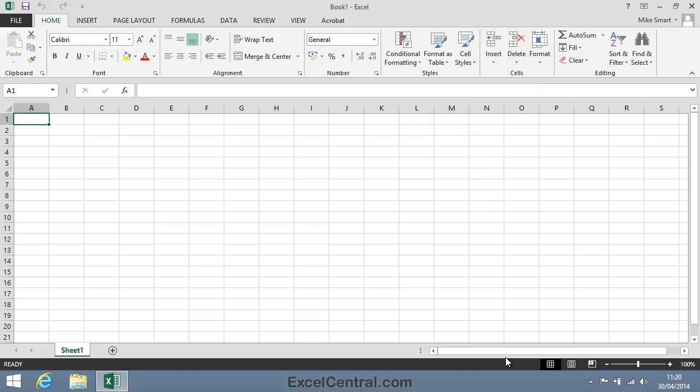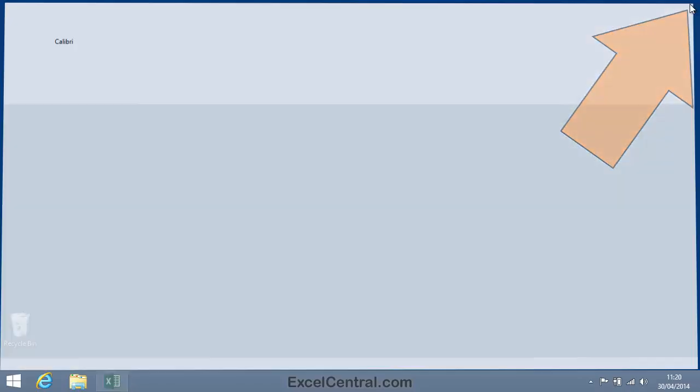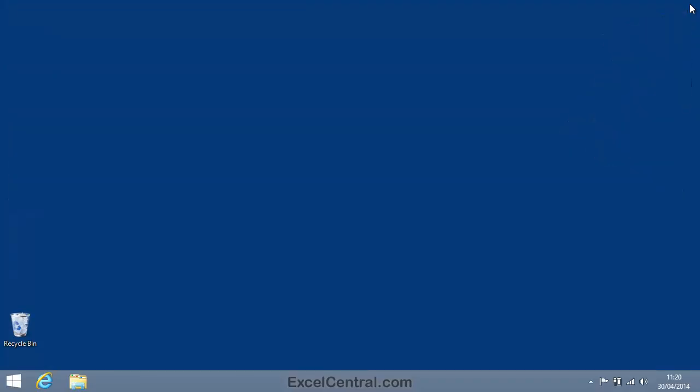Let's now close down Excel by clicking the Close button at the top right of the screen. And you've now completed Lesson 1-3, Change the Office Theme.